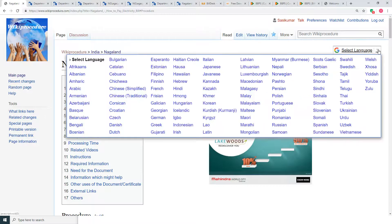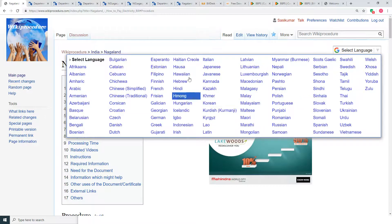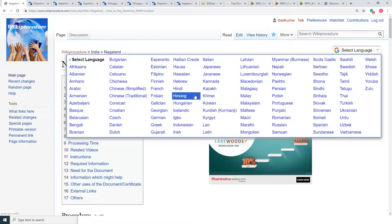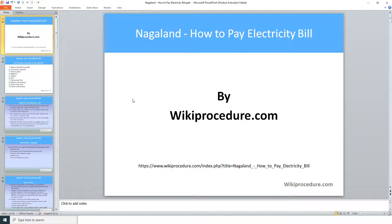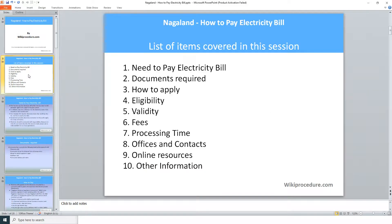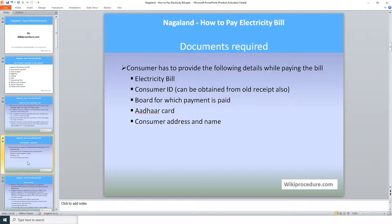Wikiprocedure also provides a 'Select Language' tab on the top right corner to select the language of your choice from the drop-down menu, to understand this procedure easily. Now let us see the documents required for this procedure.